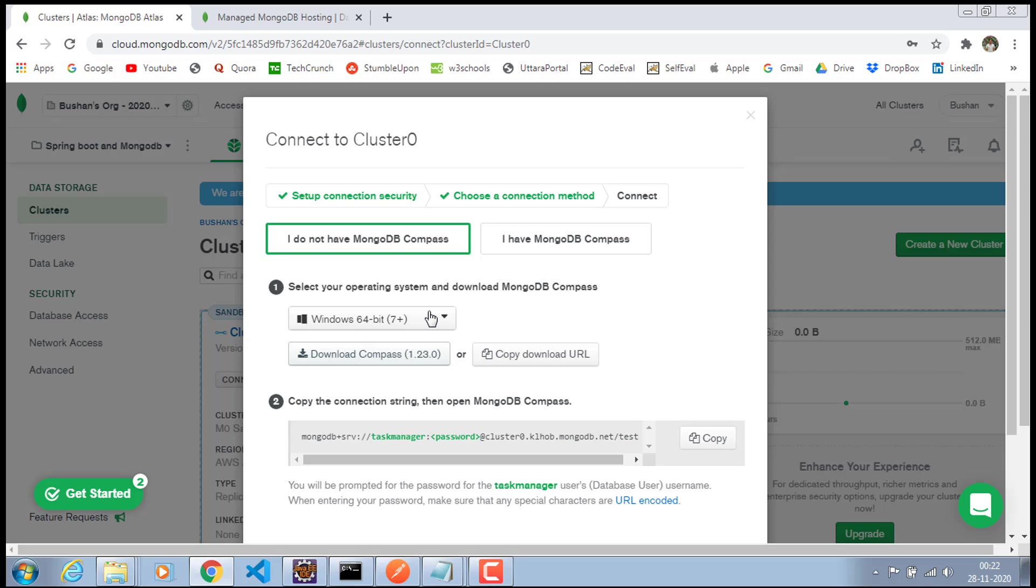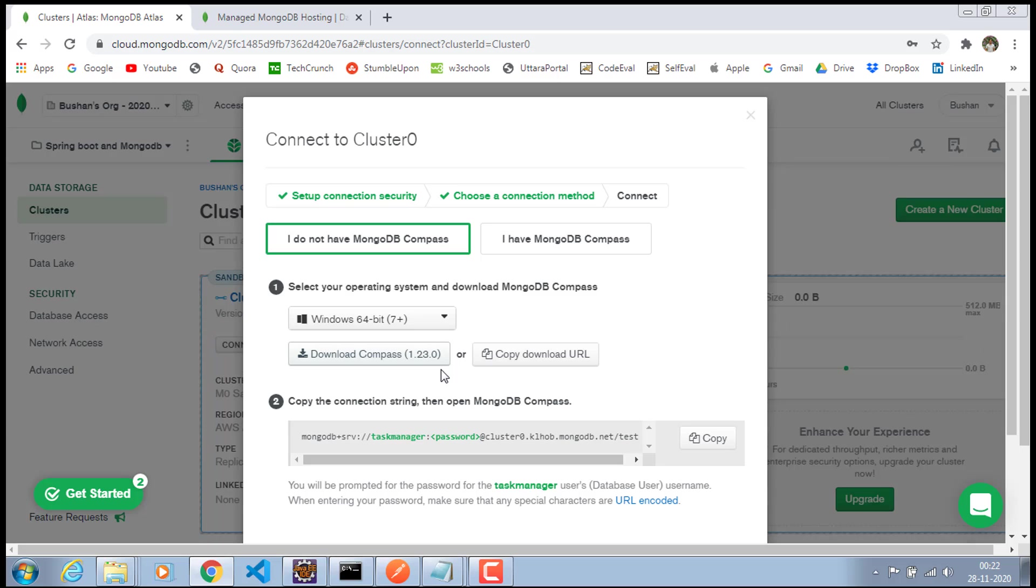So that's why we are going to install the MongoDB Compass. So make sure to go ahead and choose your platform and download the software. I have already downloaded and installed. So take your time and download it and install it. So I will see you in the next video.